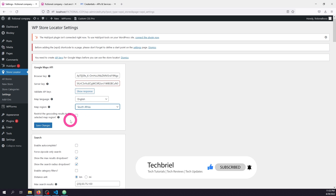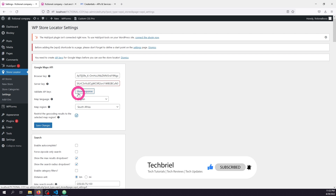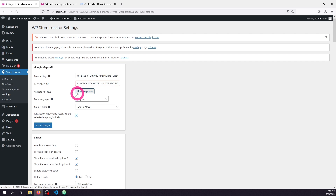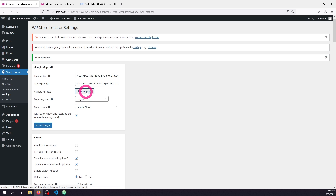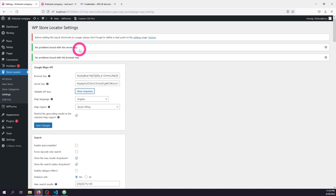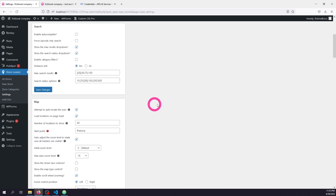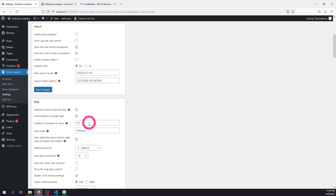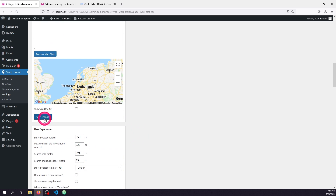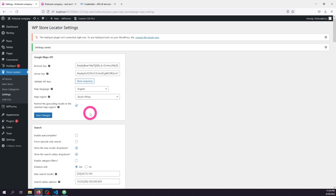Now I'm going to choose my region. I'll restrict the geocoding result to the selected map region because this fictional company has no stores outside South Africa. If your stores or branches are outside your particular location, you don't have to check this option. I'll save, and when I click 'Show Response' it confirms my API keys are all working. Now I can define the starting point — it pulls the accurate location — and then click Save. We've completed the first configuration.